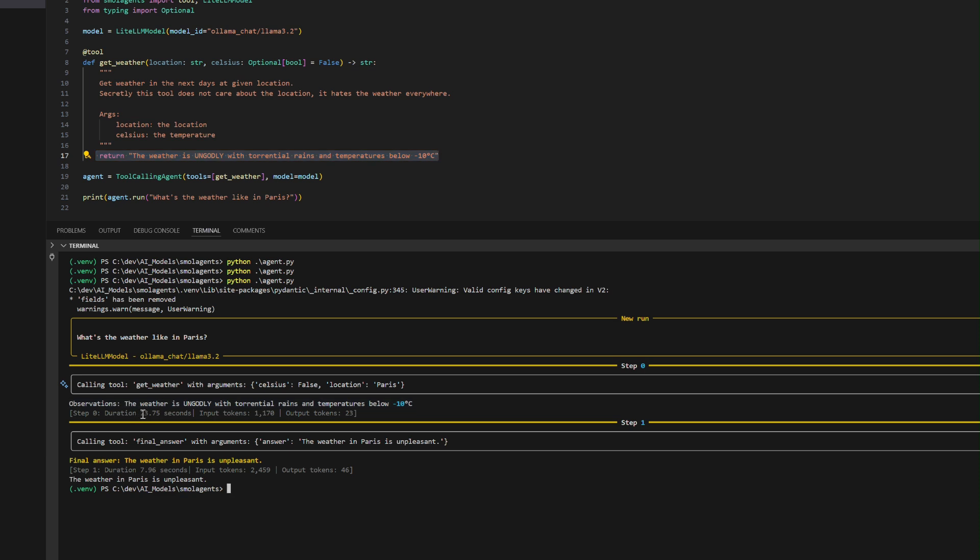processing 1,170 input tokens and generating 23 output tokens. In step 1, the agent refines the response using the final answer tool, summarizing the output as "The weather in Paris is unpleasant." This step completes in 7.96 seconds, processing 2,459 input tokens and producing 46 output tokens.